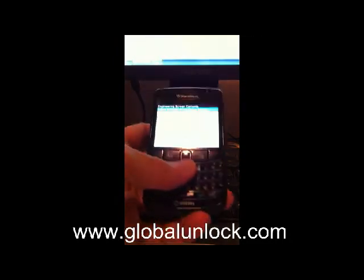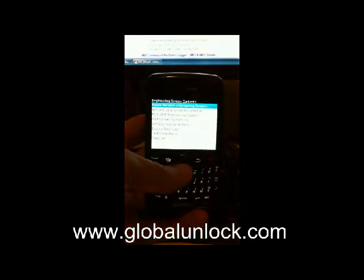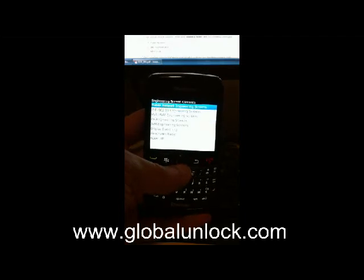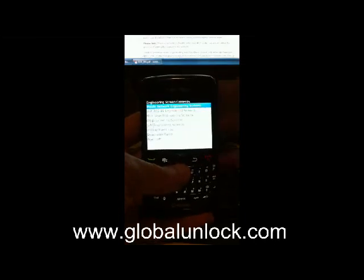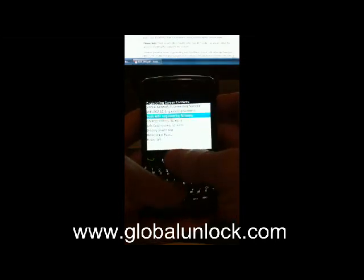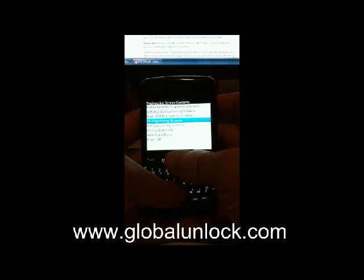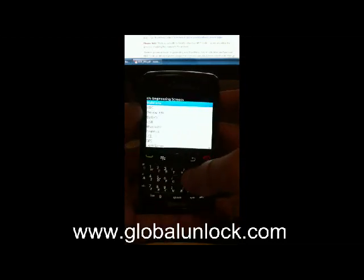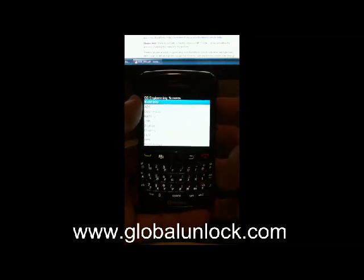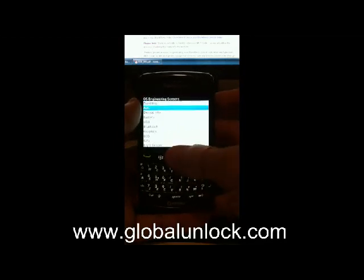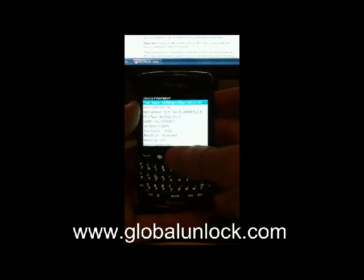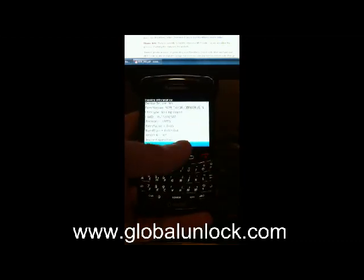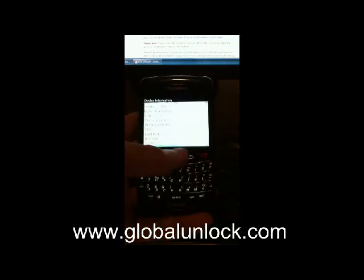Enter the key into your phone. Once you've entered that, you're going to get into the engineering screen content. When you're in the engineering screen content, you need to scroll down and click on OS engineering screen. Now, if you don't find the content in there — sometimes it's in there, sometimes you have to go to device info. In this case we're going to go down to device info, and that will take you to a long list of content where you have to find your MEP code.